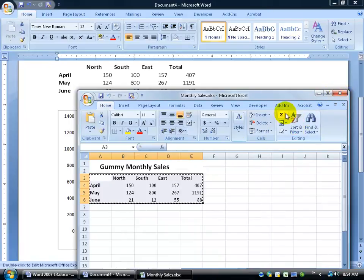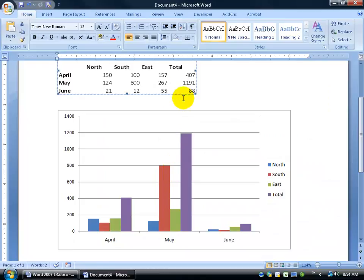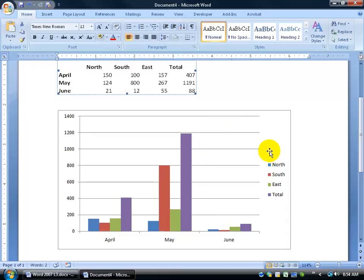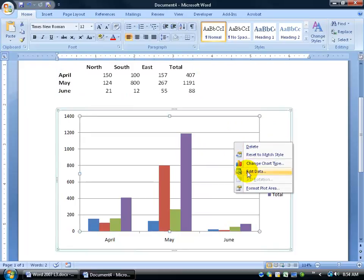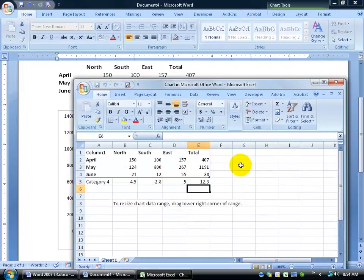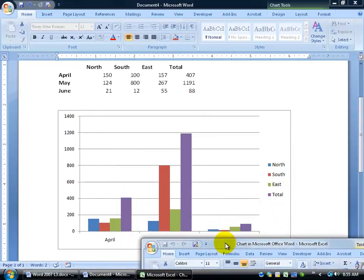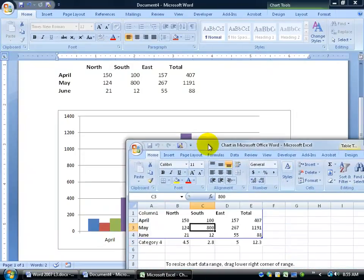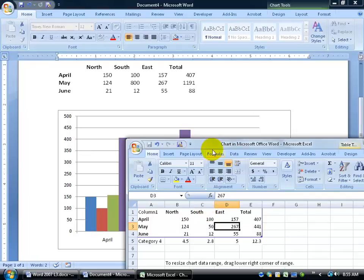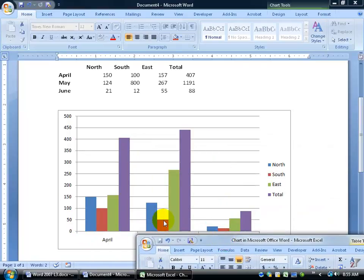Once finished, close the chart workbook, then close the monthly sales workbook. These are two separate Excel workbooks with two separate data fields — although they look the same. To make changes to the chart later, right-click and choose Edit Data, which brings up the chart's workbook. For example, if 800 is too high for May in the South, change it to 50 and hit Tab. The chart updates, now showing increments of 50 at the margin.